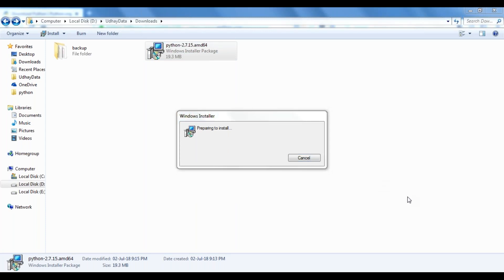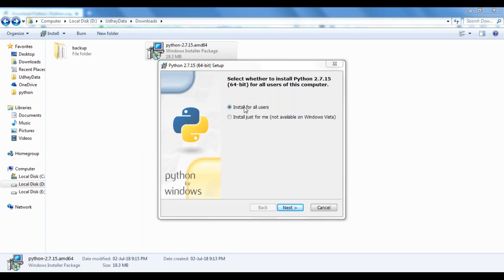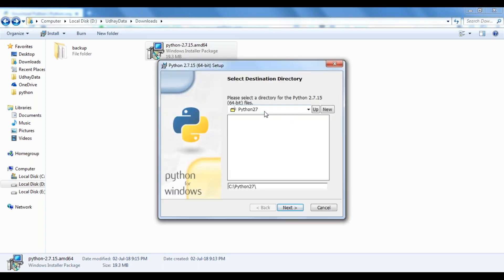Installation can be for all users or the current user. If you go for all users, it will install in the particular path in Windows. For specific users, it goes in the particular user path.